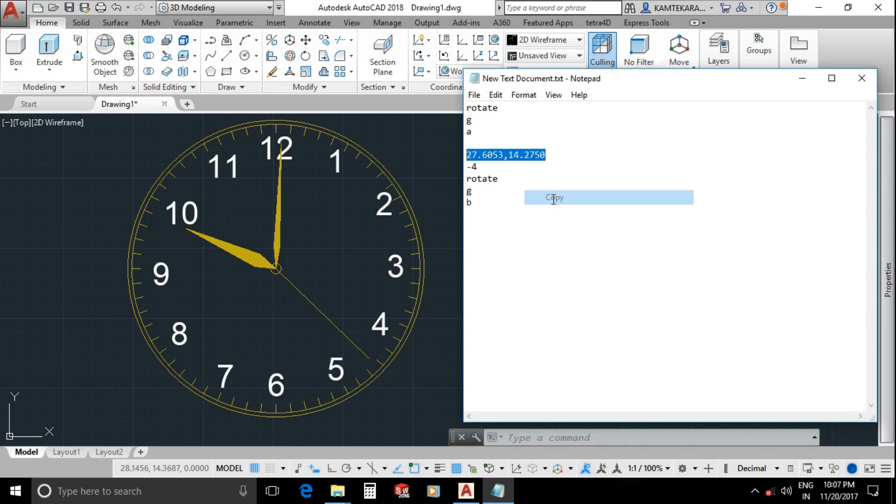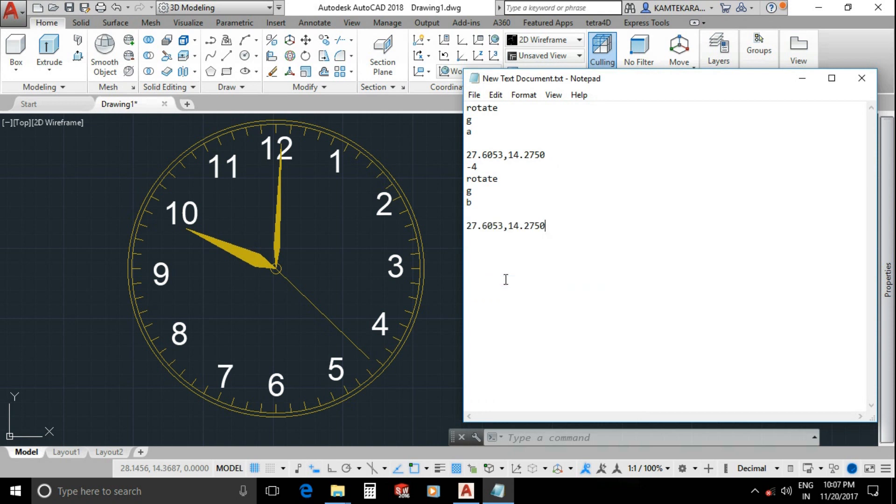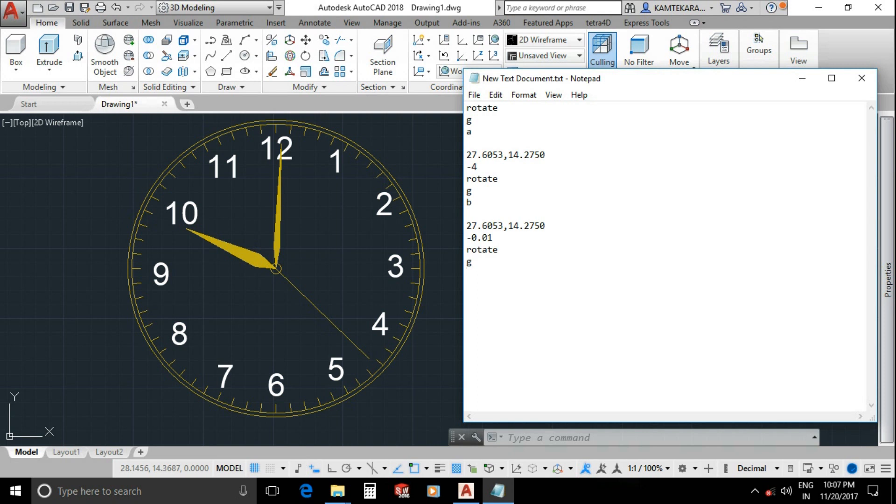The ID point is the same for all hands so I will directly paste here, enter. Now type rotation speed minus 0.01, enter.